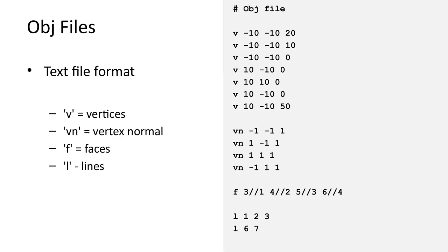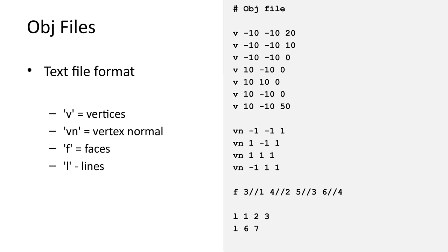The OBJ file also uses a text file format, so the file can be opened in any text editor and inspected. Here we can see the contents of an OBJ file. Each line of the file represents a separate entity. The example contains four types of entities: vertices, vertex normals, faces, and lines.